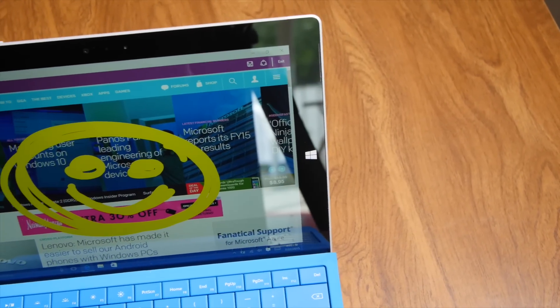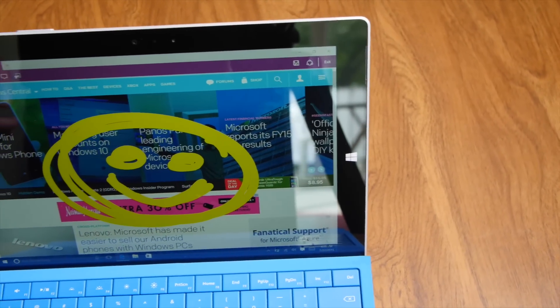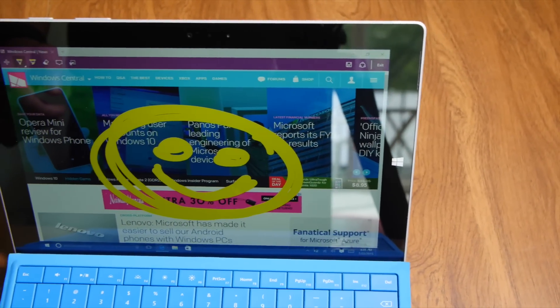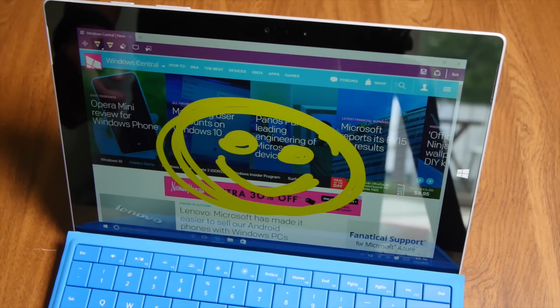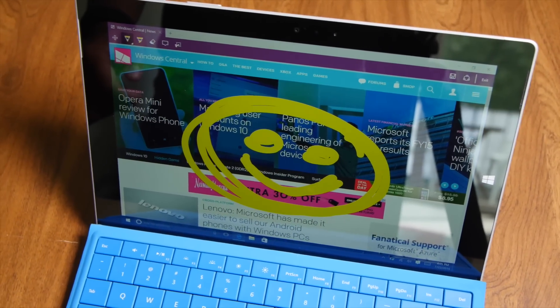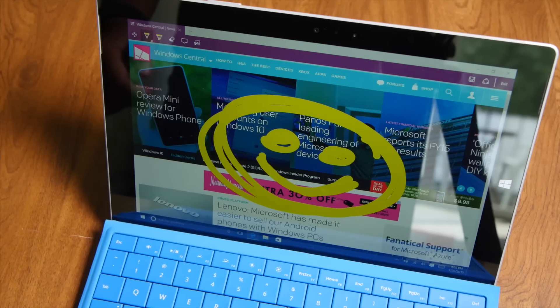If you have any questions, let us know in the comments section below. For more Windows 10 coverage, head over to windowscentral.com. I'm Mark Wim — thanks for watching.